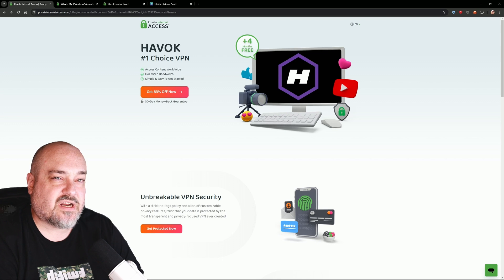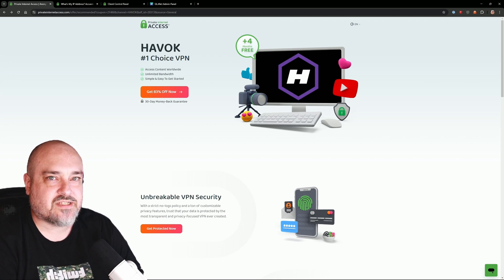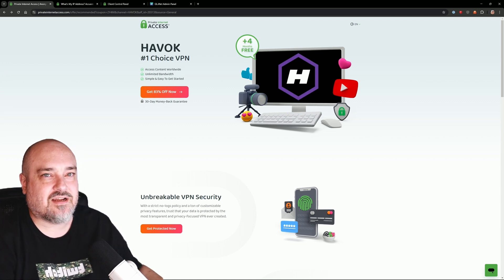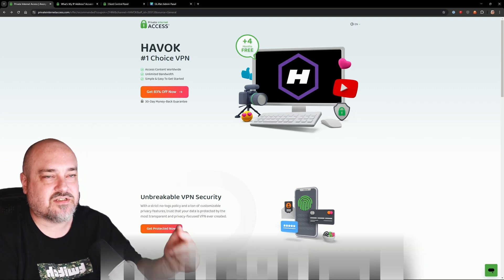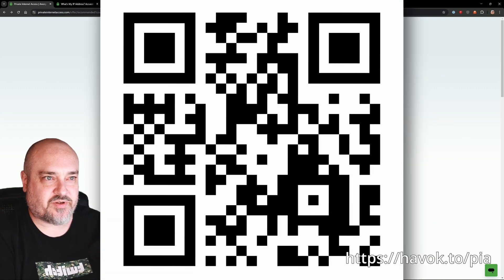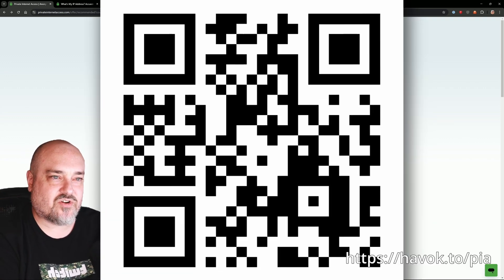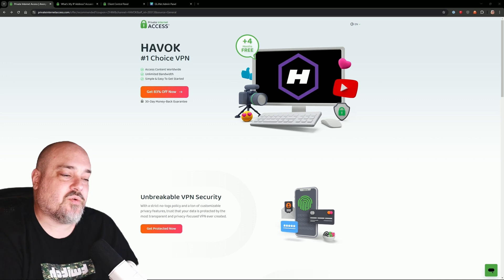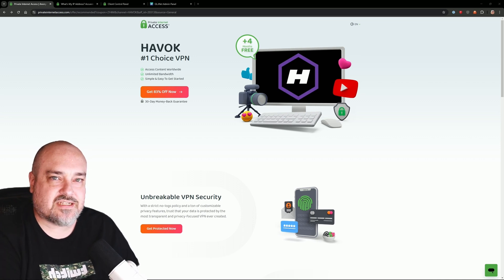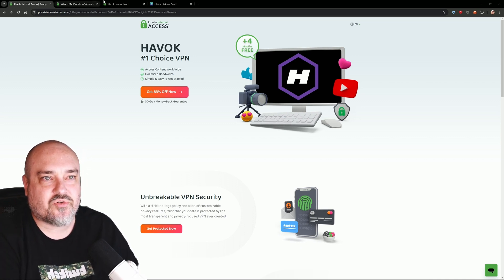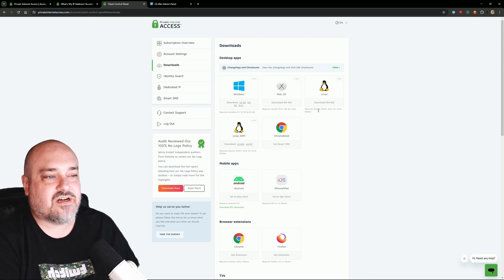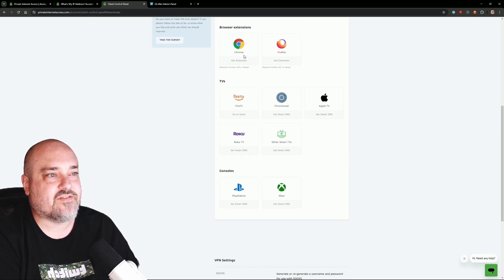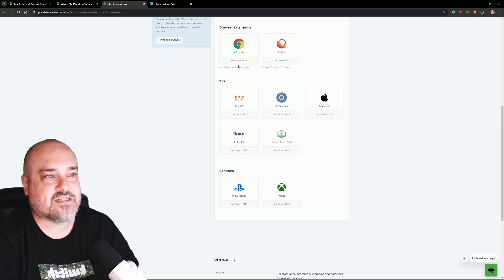The first way I'm going to show you how to use Private Internet Access is via the Chrome extension. Go ahead and head over to my link — I'll put it in the description of the video, on screen, and we'll put a QR code here that you can scan to get signed up. Once you are all signed up at Private Internet Access, you want to go into your account and then go into Downloads. What we have here is a bunch of different options, and we're going to scroll down until we have the Chrome extension option.